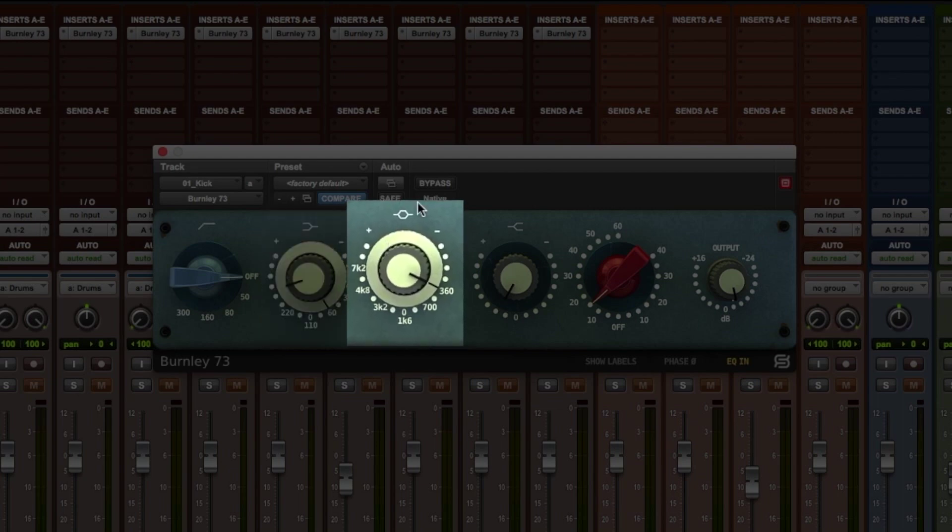The mid band is a bell-style filter with six selectable frequencies: 360 Hz, 700 Hz, 1.6k, 3.2k, 4.8k, and 7.2k.